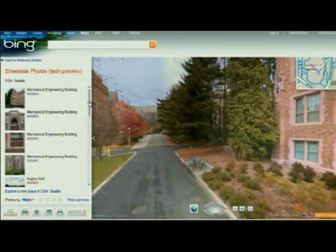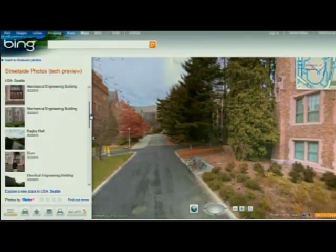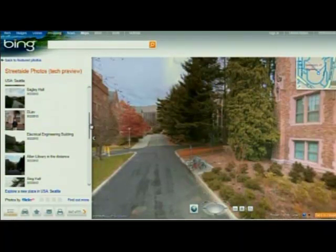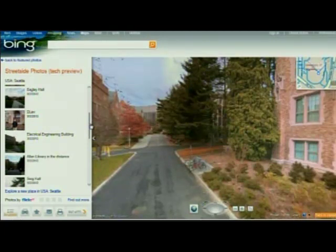There are Creative Commons Flickr images that start off geotagged. Now, when you geotag a Flickr image, it only positions it very approximately in space.